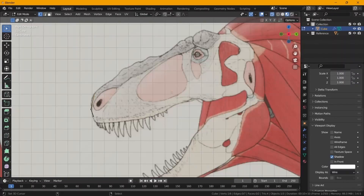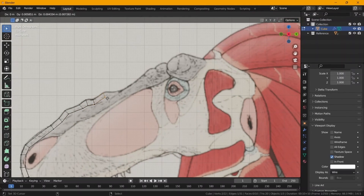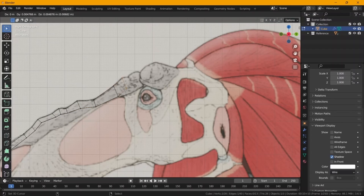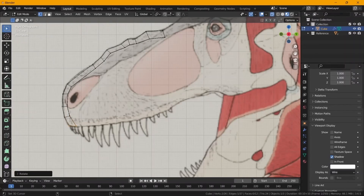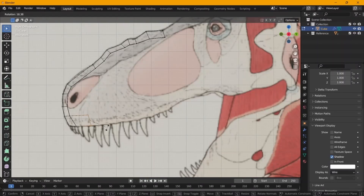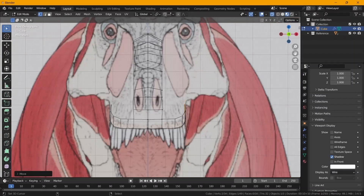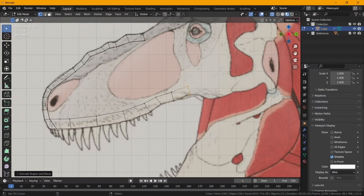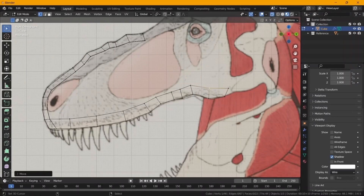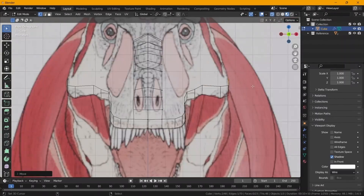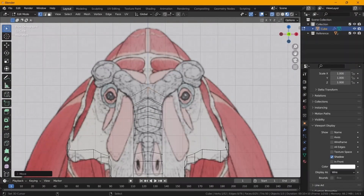Starting off, we're going to create a model for this animal, just like any other video. This time we're going to try and get good topology so that if we want to animate the T-Rex at a later stage, we can actually animate the low-res one. This is also so that if we want to use the remesh modifier in Blender or ZBrush, it just helps to have good topology right off the bat.